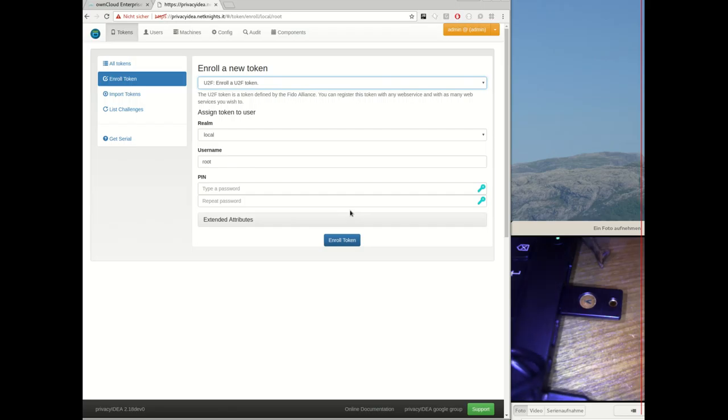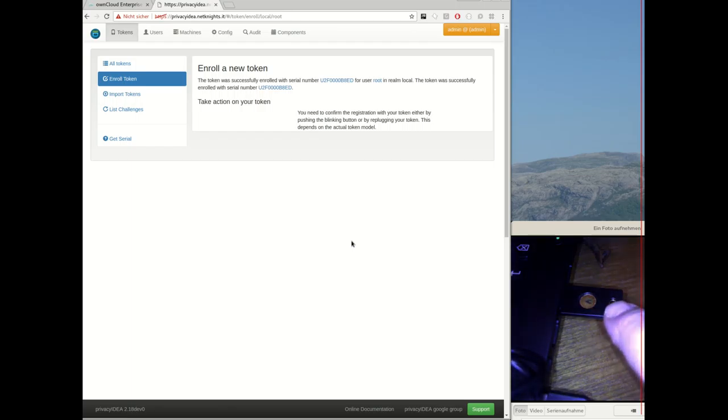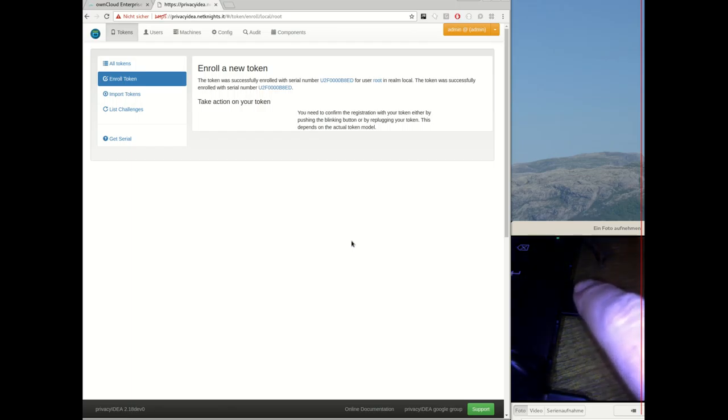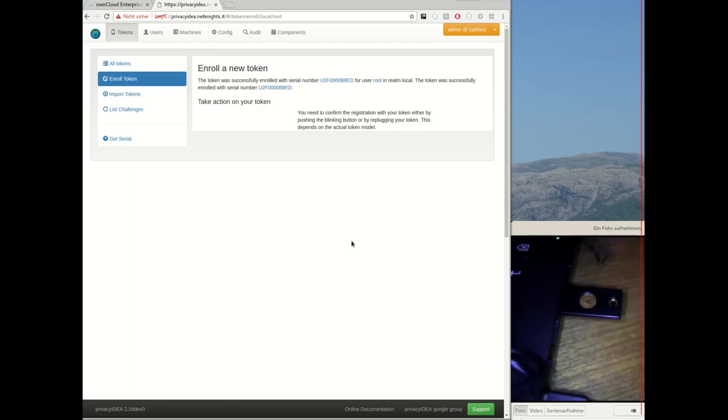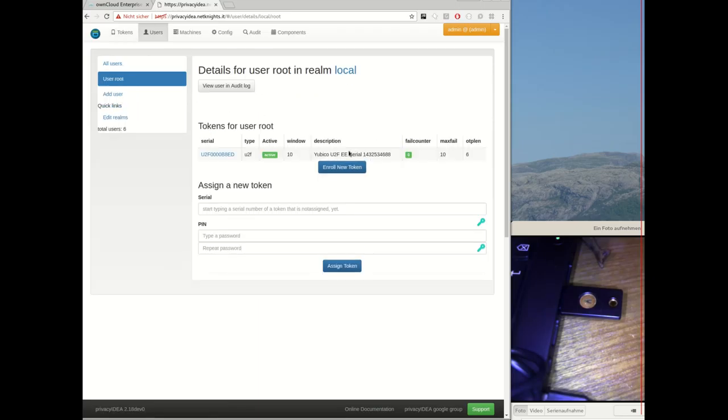I plugged in the U2F device. I hit enroll token. The token is blinking and asking me if I want to register this device. I want to and the token is enrolled and now you can see the user root has this one U2F device.